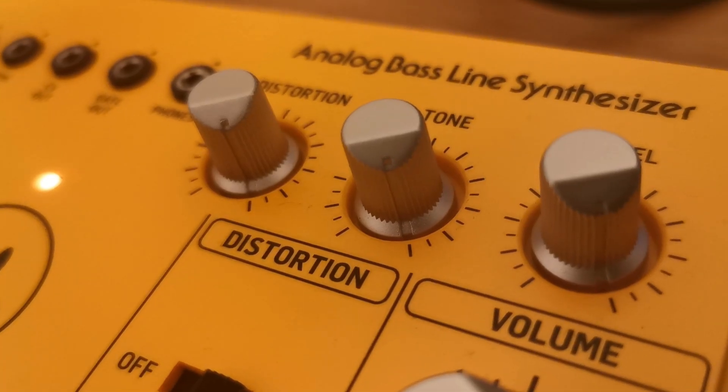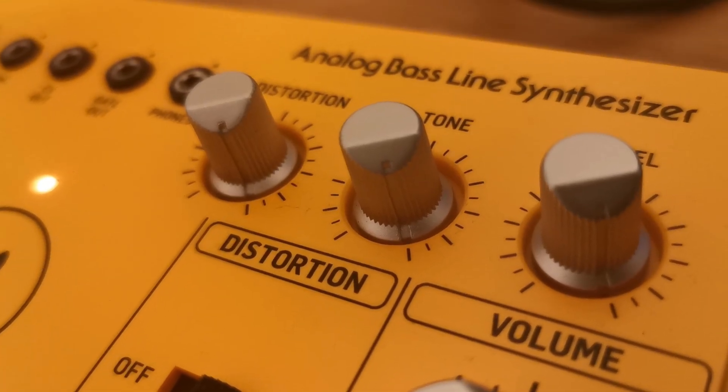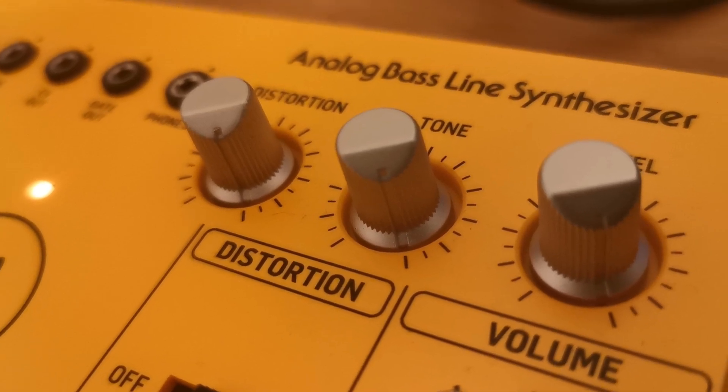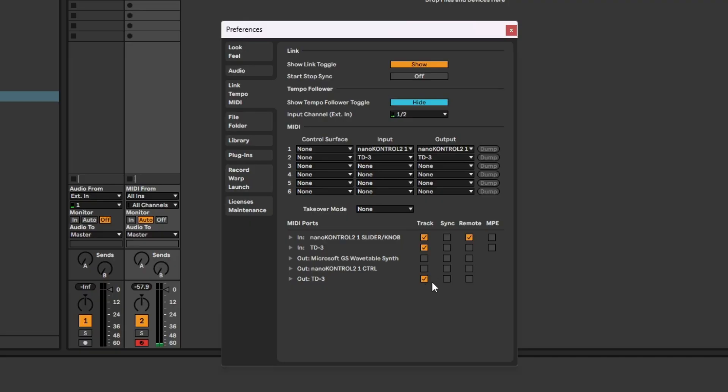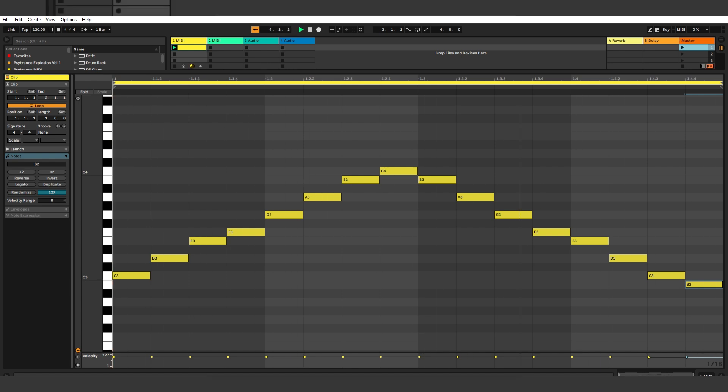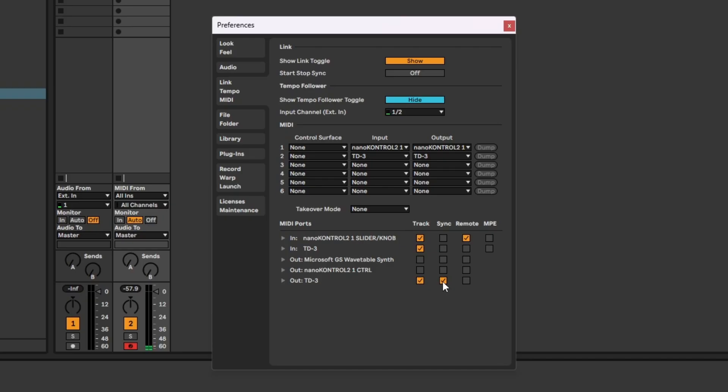Please note that if you want to hear the TD3 play its own internal MIDI patterns, then make sure that sync is selected. If however you just want to hear your own Ableton programmed MIDI patterns, then make sure sync is unselected.